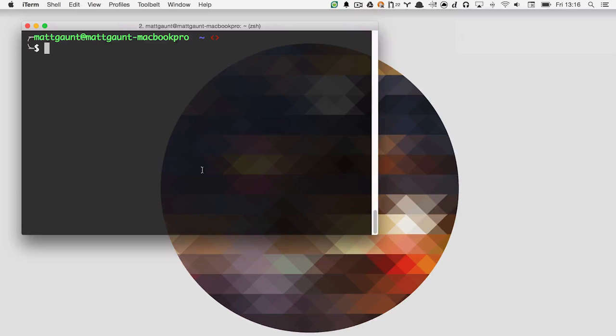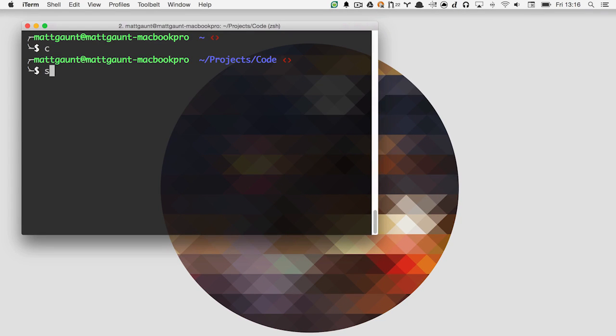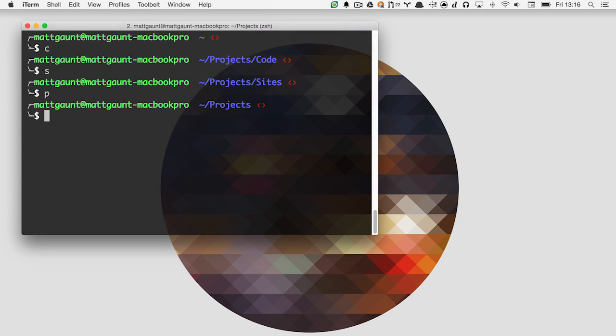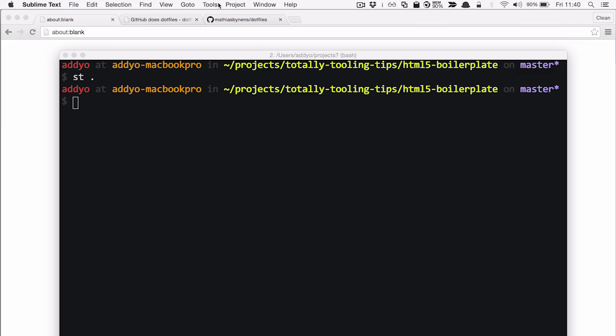One common thing I like doing is having aliases that are just a single letter — like C, S, or P — and it literally just goes to code, or sites, or projects. They're just preset directories, and I type one letter and I'm there. I've got S set up to do git status, so if I want to find out the status of my current branch, I just type S.